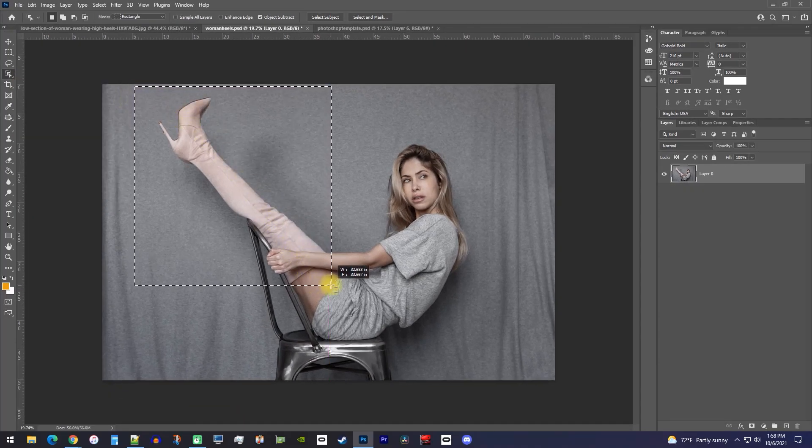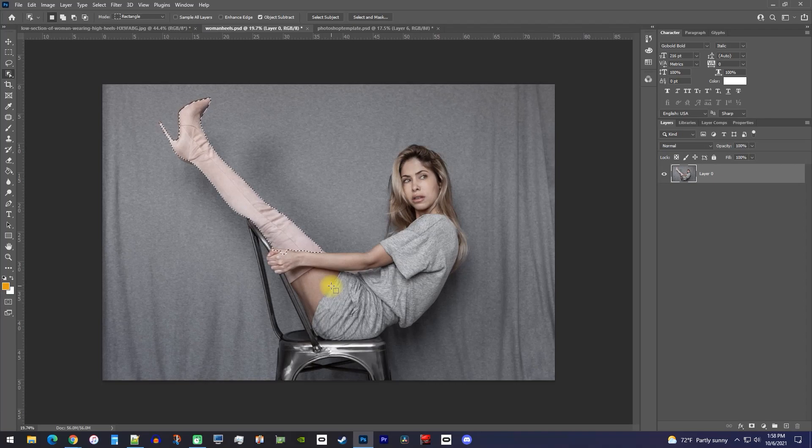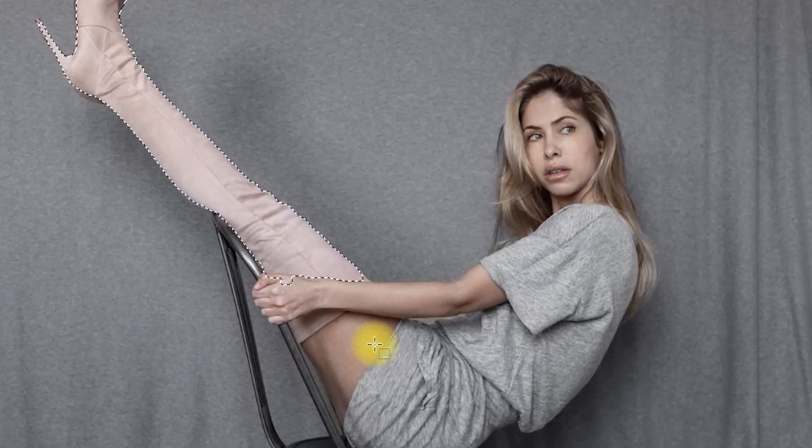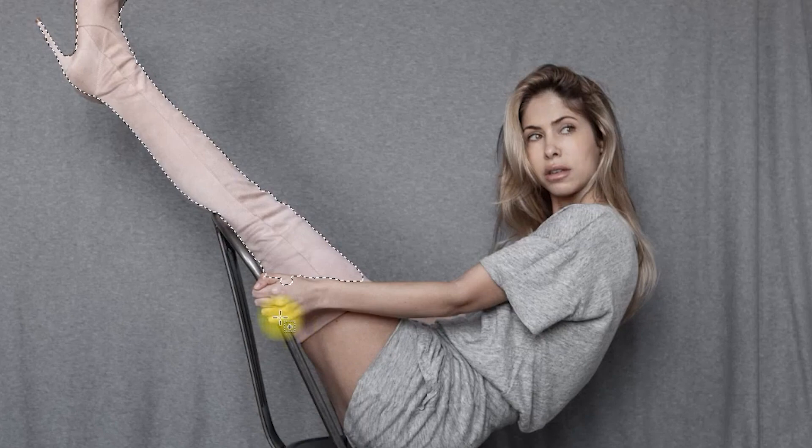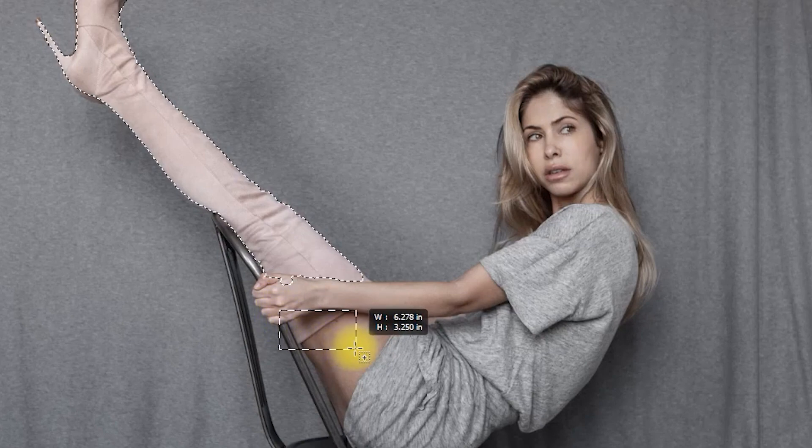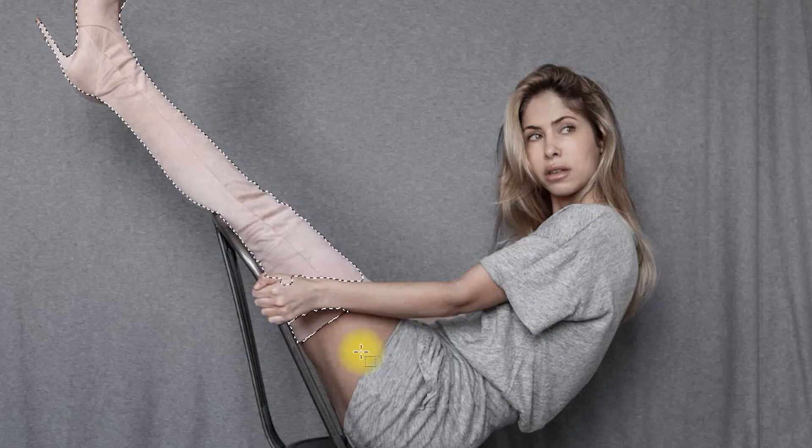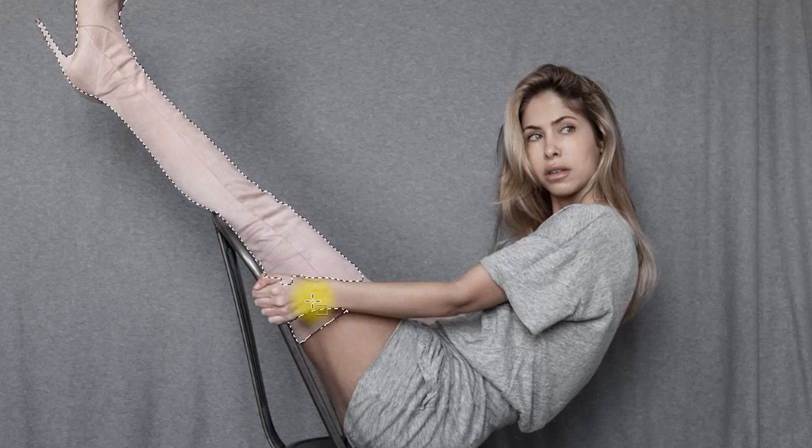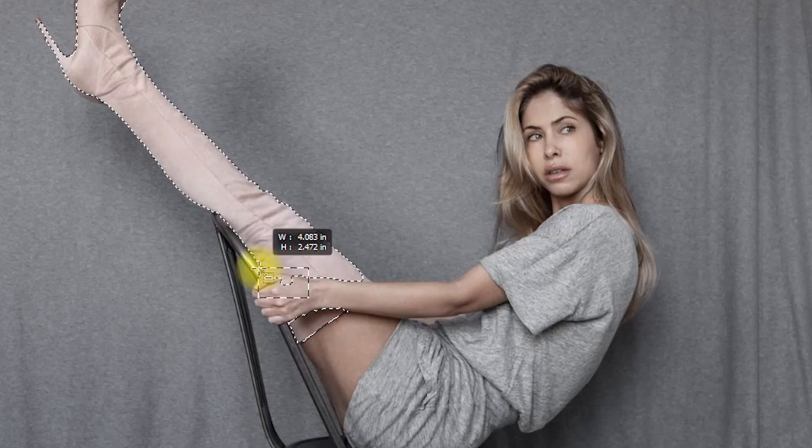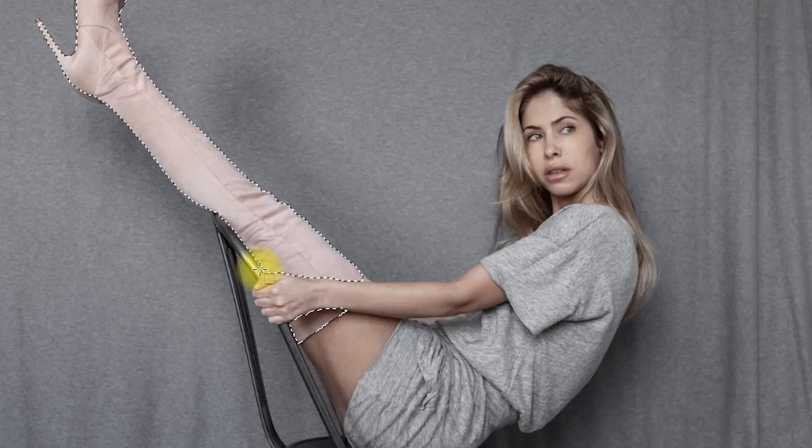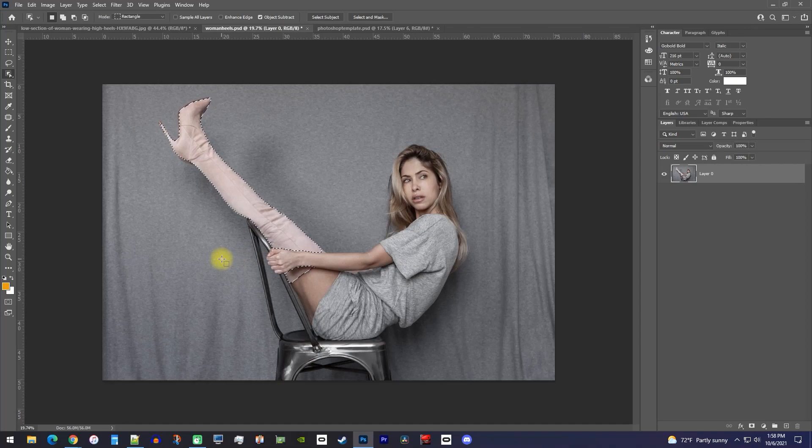Photoshop will automatically select it. The selection isn't always perfect, so to add to your selection, hold down the Shift key while dragging over the part that Photoshop missed. Or you can hold down the Alt key while dragging to remove an unwanted part of the selection. Once you're happy with your selection...